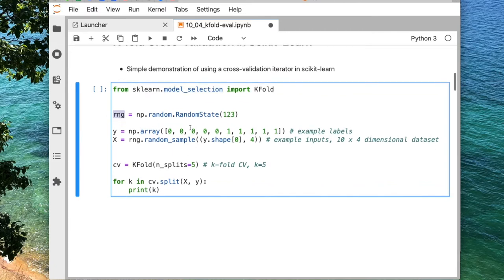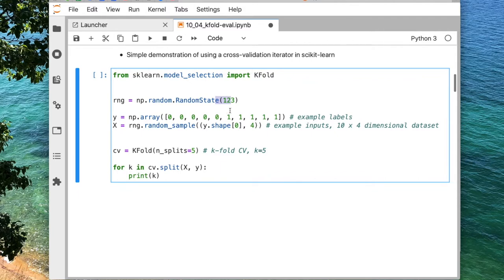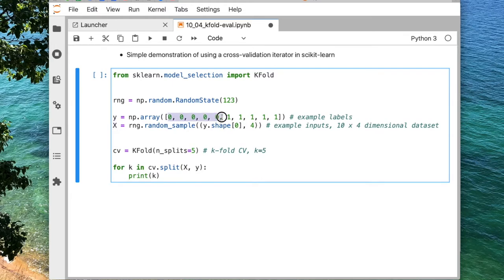We're setting the random seed here — a random generator object using the number 123 — so that if you run the code, you get the same results. We will be using a very simple dataset: five labels from class zero and five labels from class one. I'm also creating a random dataset with 10 inputs and some features. Note this is just random data; you can use an actual dataset like iris, but the point is more about how the KFold object works.